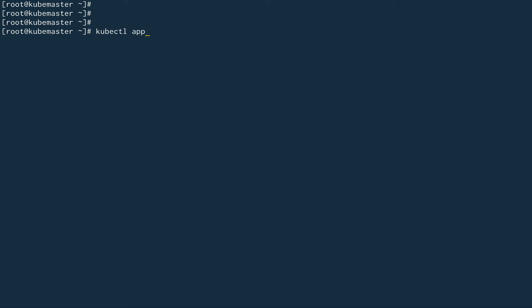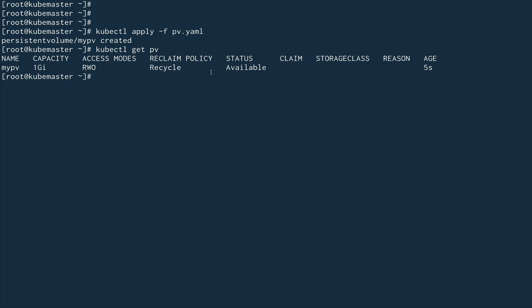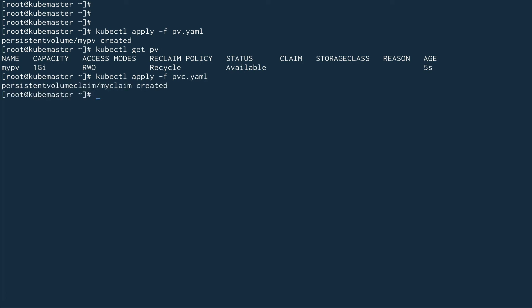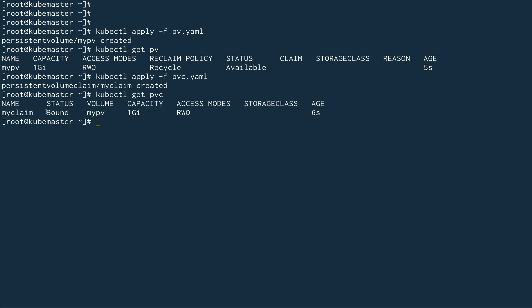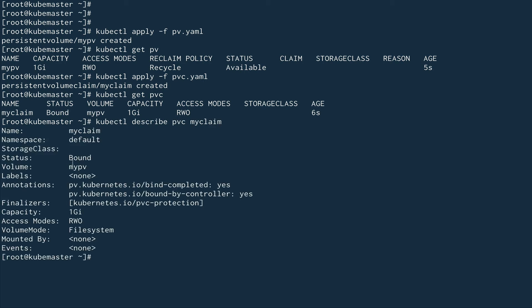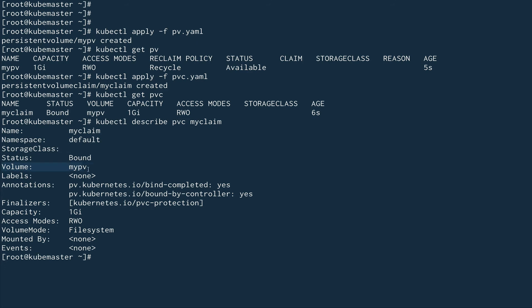Let me clear the screen and do kubectl apply -f pv.yaml. First we create our persistent volume. kubectl get pv shows it's available. Now we do kubectl apply -f pvc.yaml — the persistent volume claim is also created. You can see its status has changed to Bound, so it has bound itself to the PV.